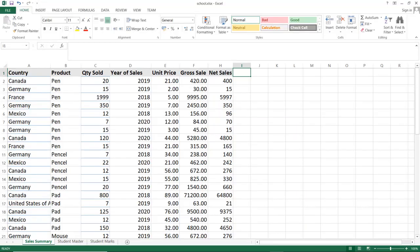Let us check the actual difference between SUM and SUMX in Power BI with a practical example. First of all, we have some data in an Excel sheet — sales data. We have the country, product, quantity sold, year of sales, unit price, gross sales, and net sales. But the profit column is missing. So we will calculate the profit as gross sales minus net sales using both SUM and SUMX, then check the actual difference between the two.